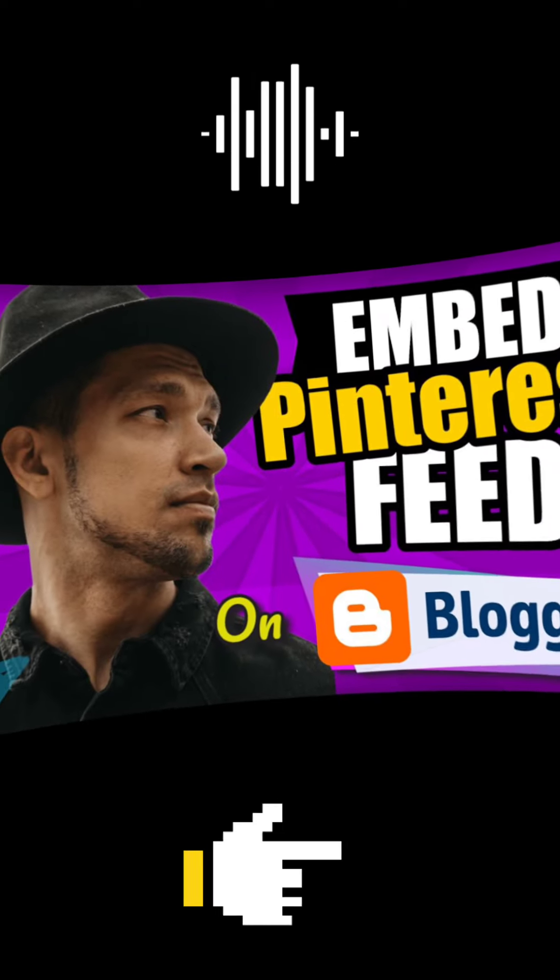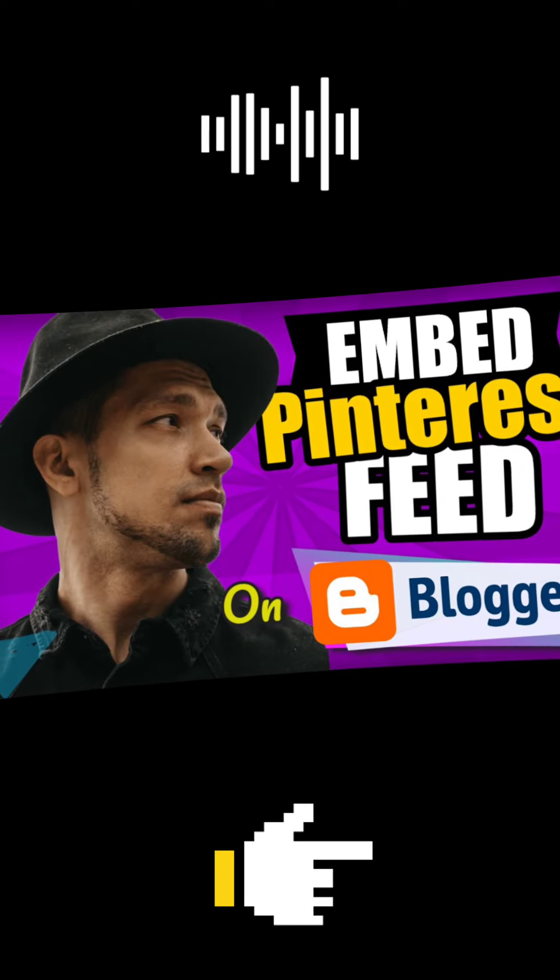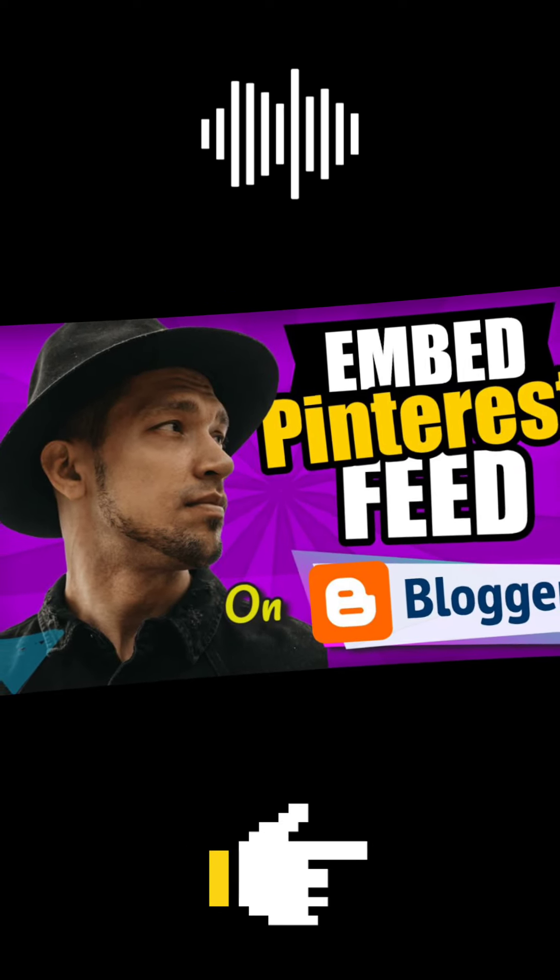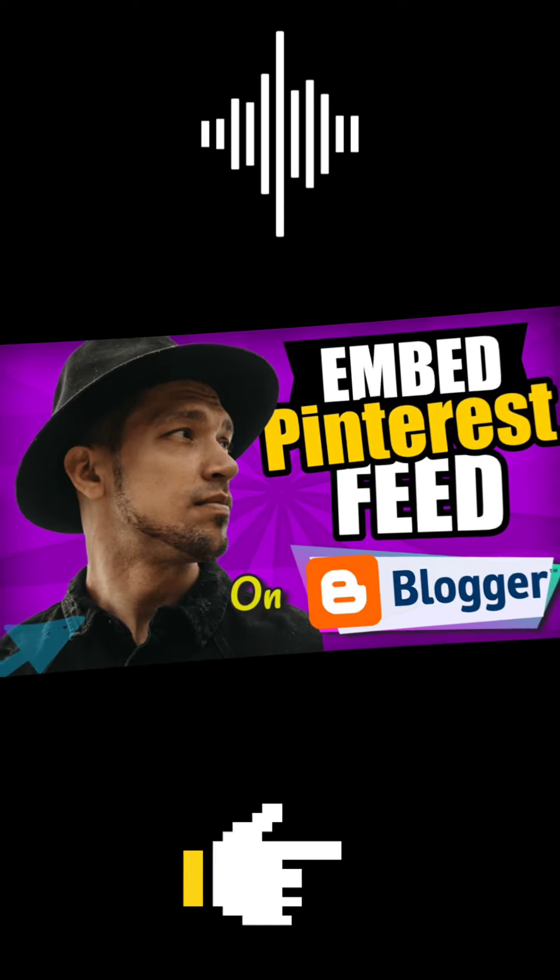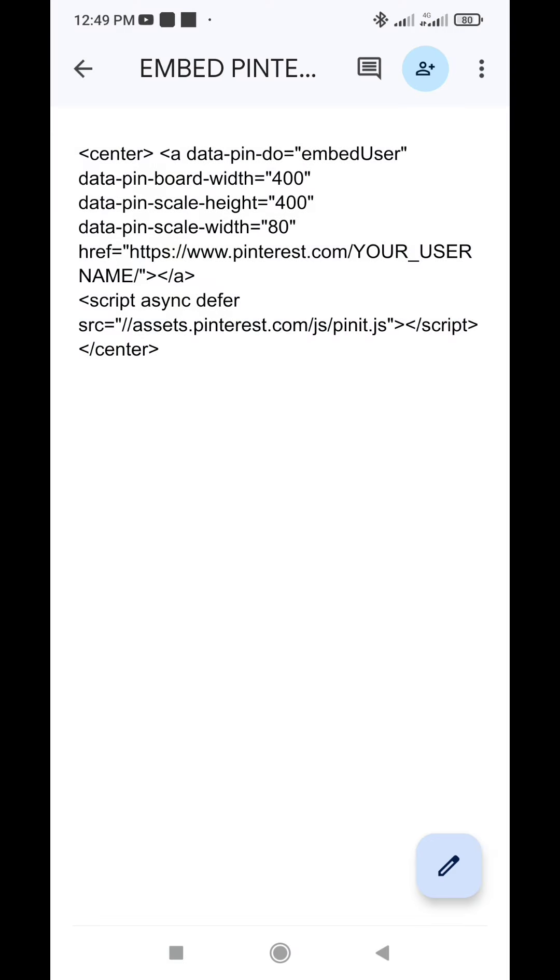In this tutorial, I'll show you how to add a Pinterest feed on your Blogger website. To do that, copy the code for adding your Pinterest feed to your website in the description box below.